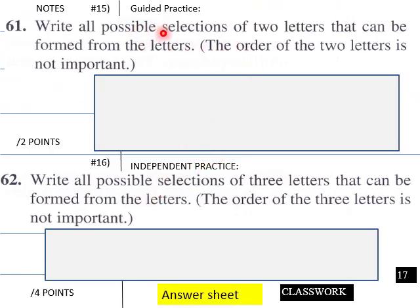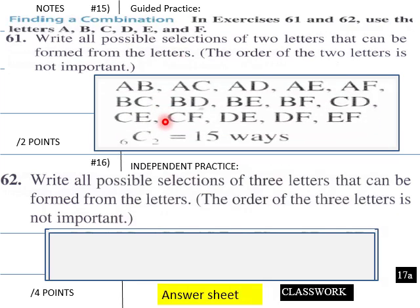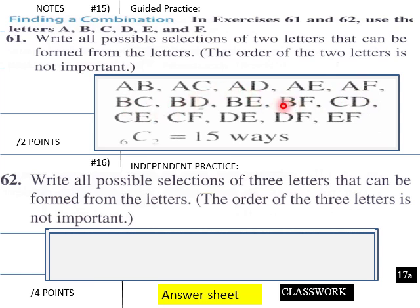Write all possible selections of two letters that can be formed from six letters. The order of the two letters is not important. So for 6C2, we write these out: AB, AC, AD, AE, AF, and when we rearrange these around, we get 15 ways from that.